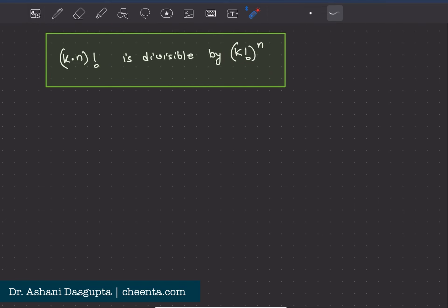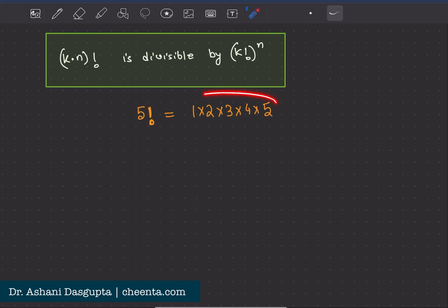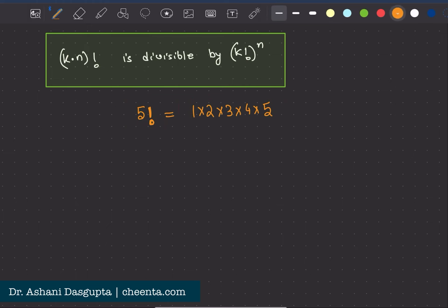First of all, if you do not know what a factorial is — five factorial, or five with an exclamation mark after it — it simply means one times two times three times four times five. It's a shorthand way of writing this product. So that's five factorial. Now let's write k times n factorial.